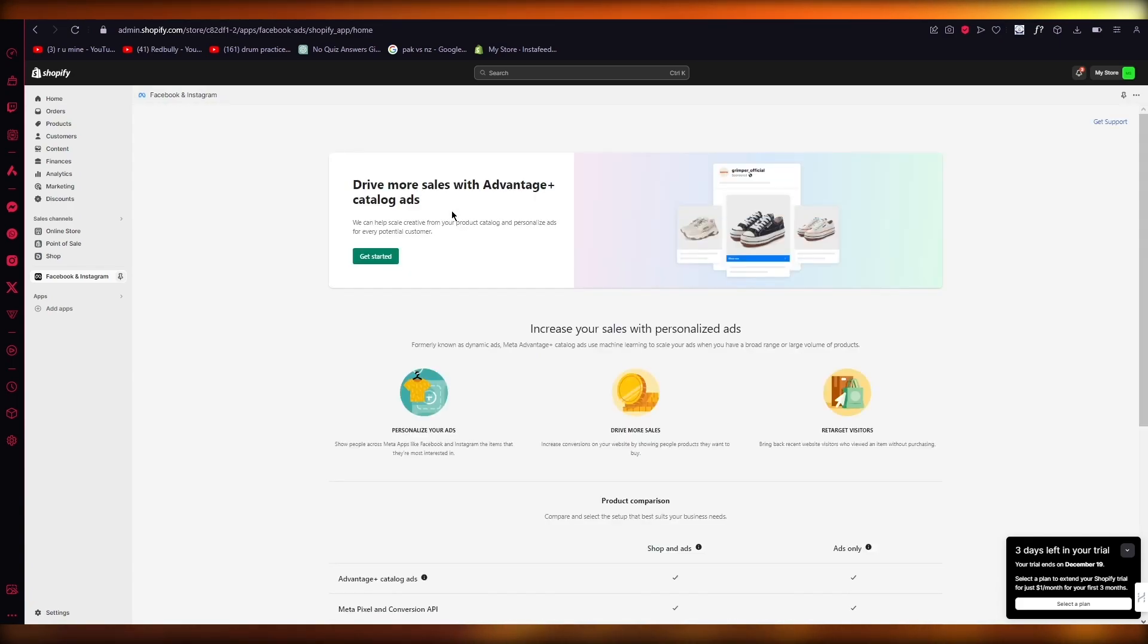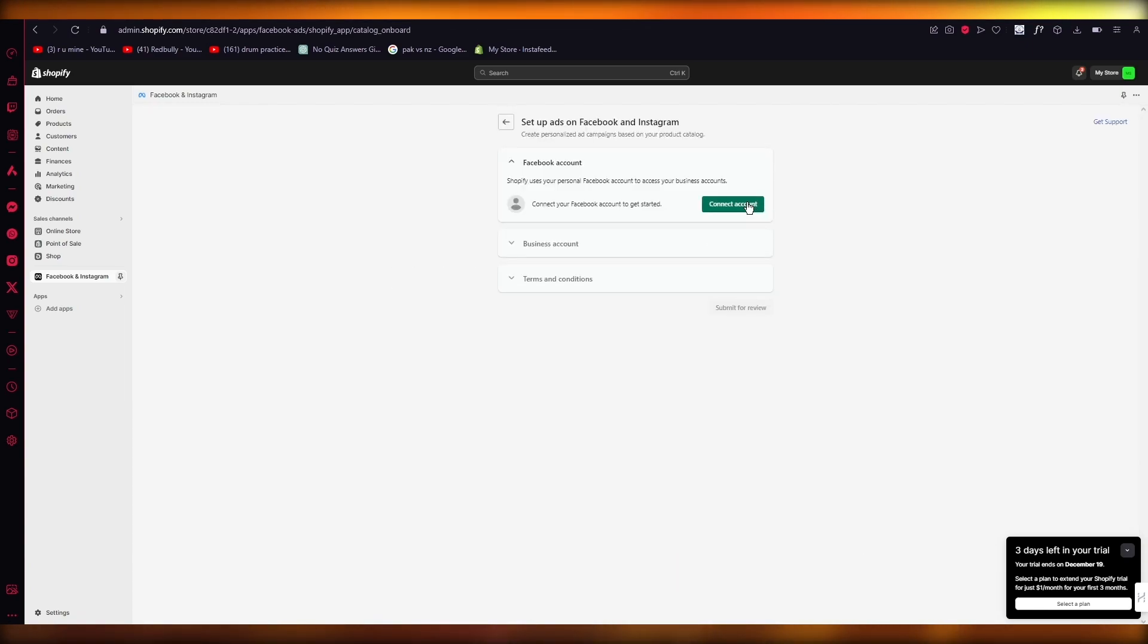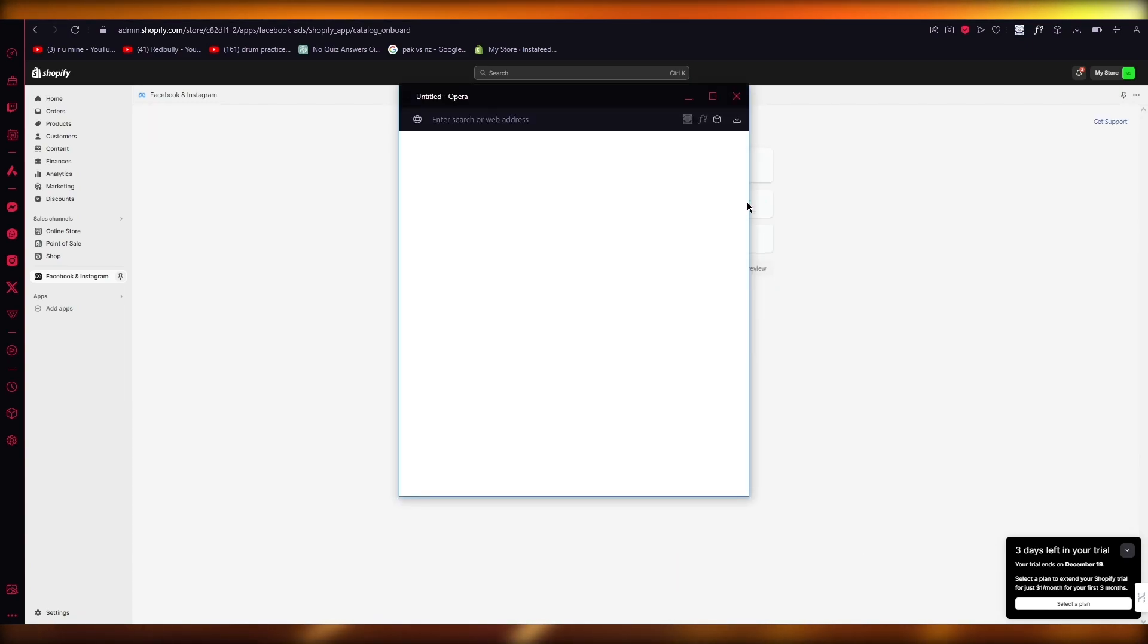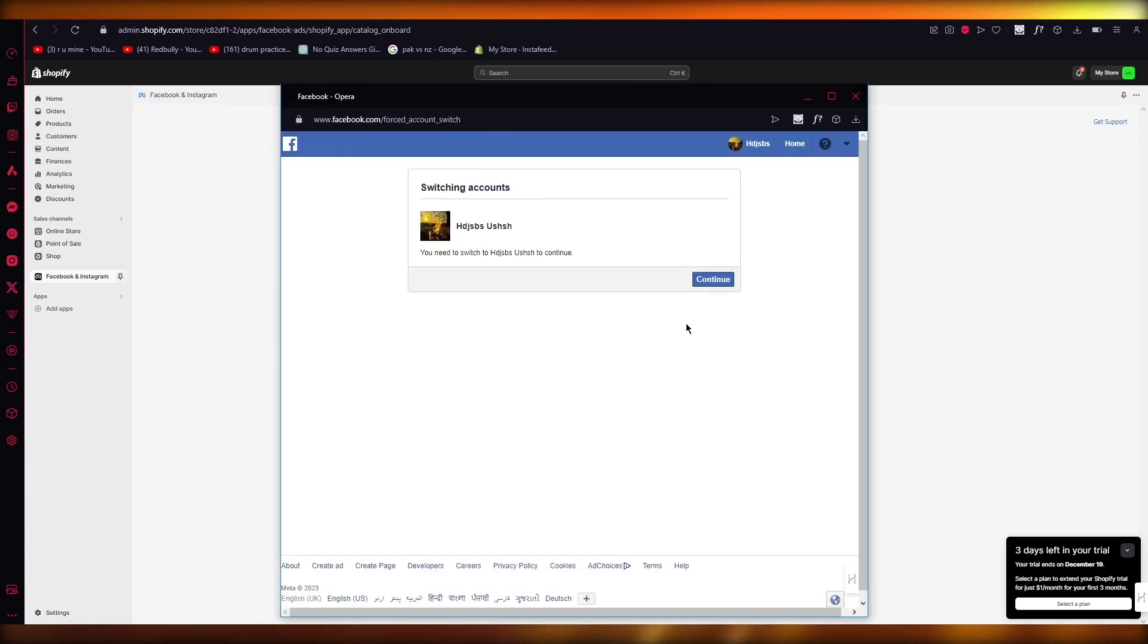You're going to make sure to have a professional account on Facebook because if you don't have a professional account, it's not going to work. I'm going to click on Connect Account and as you can see, it loads my Facebook account up. It's going to ask if I want to continue with this account.